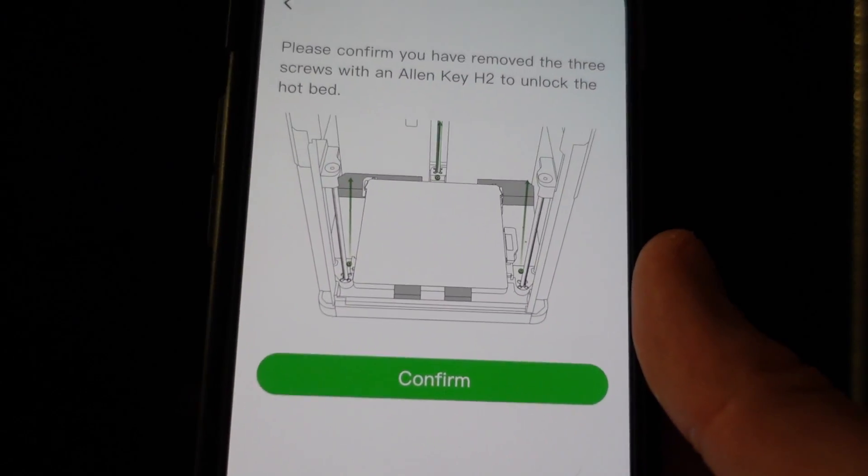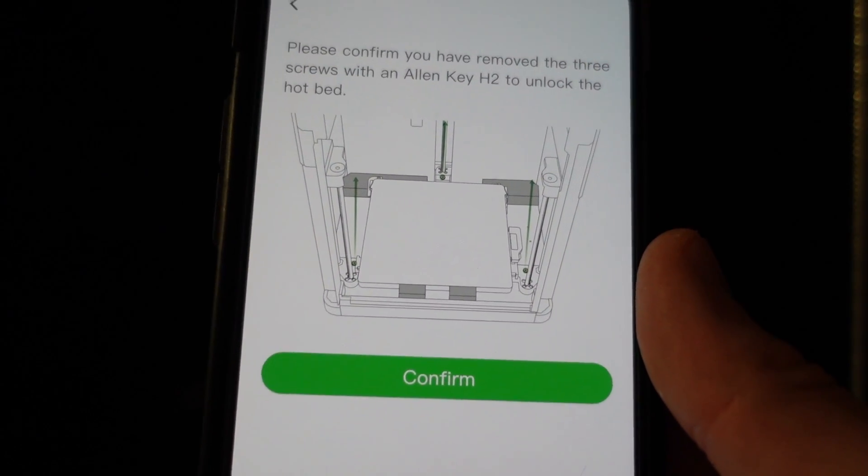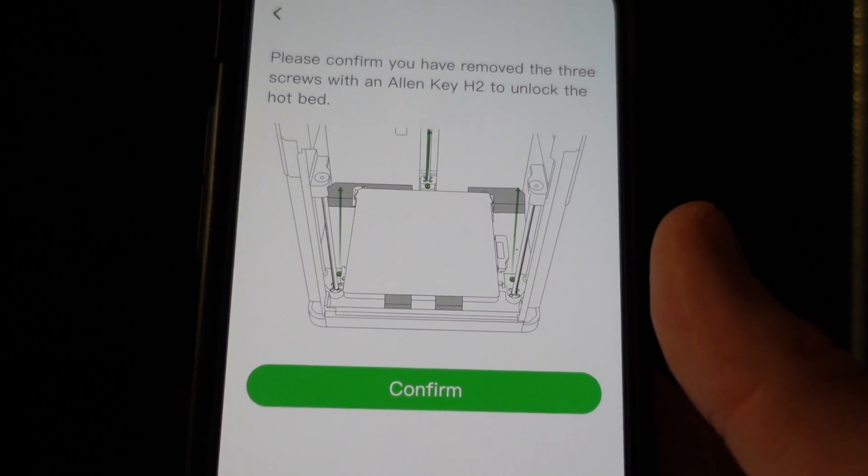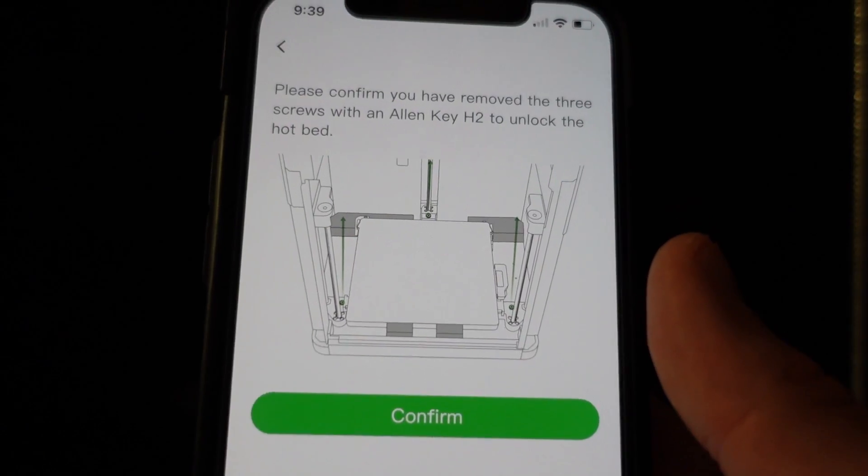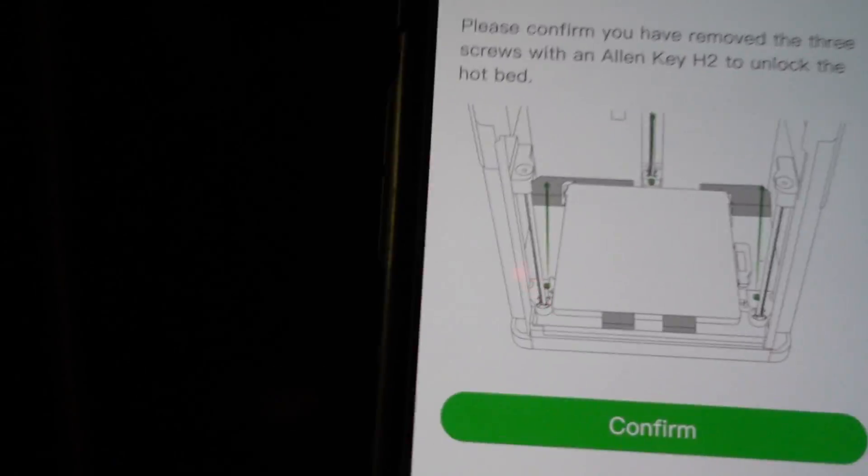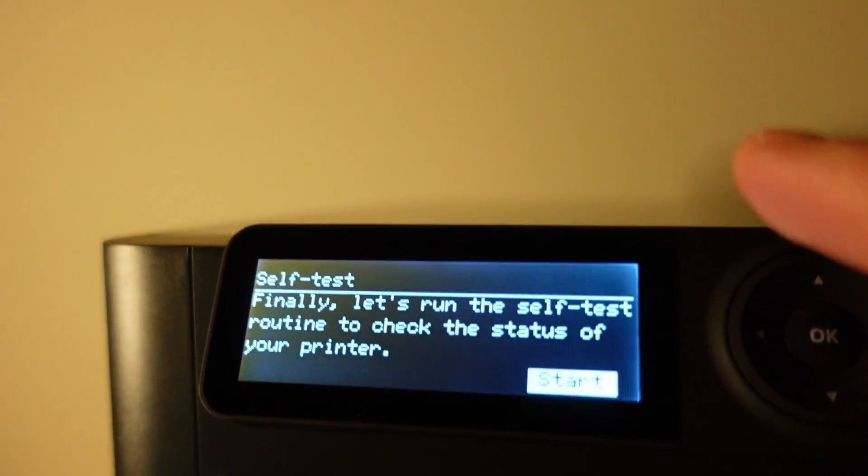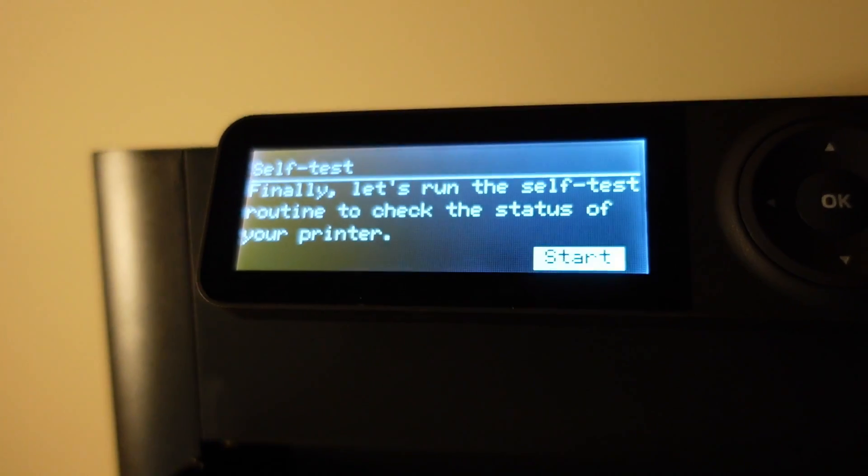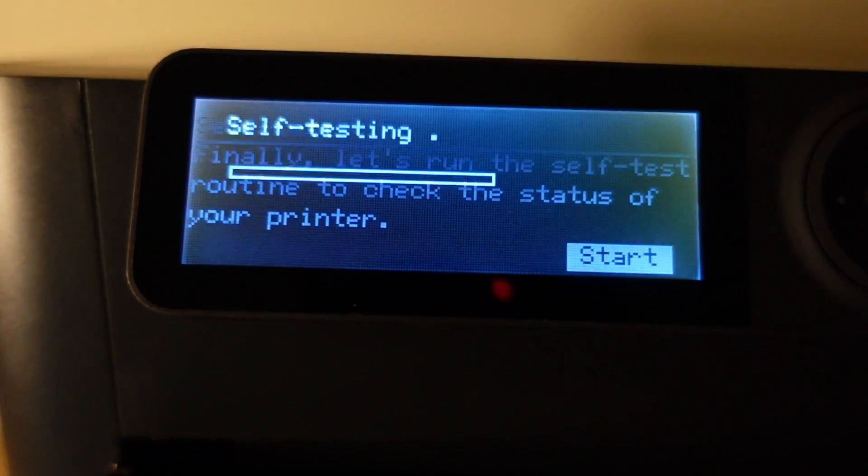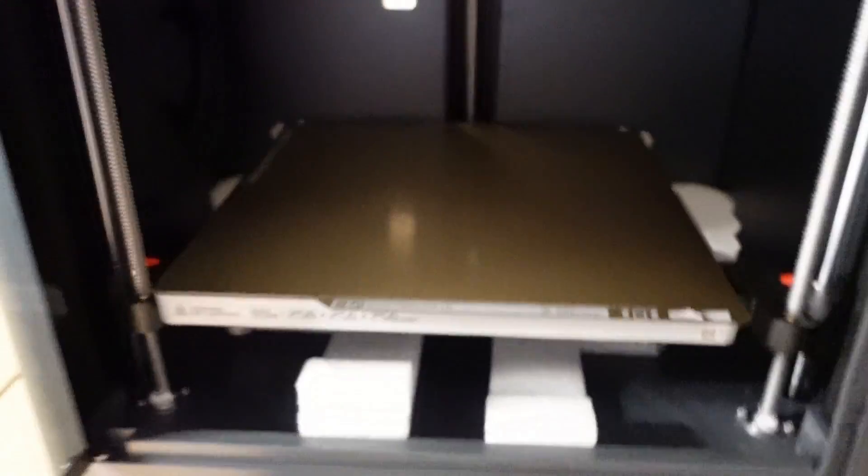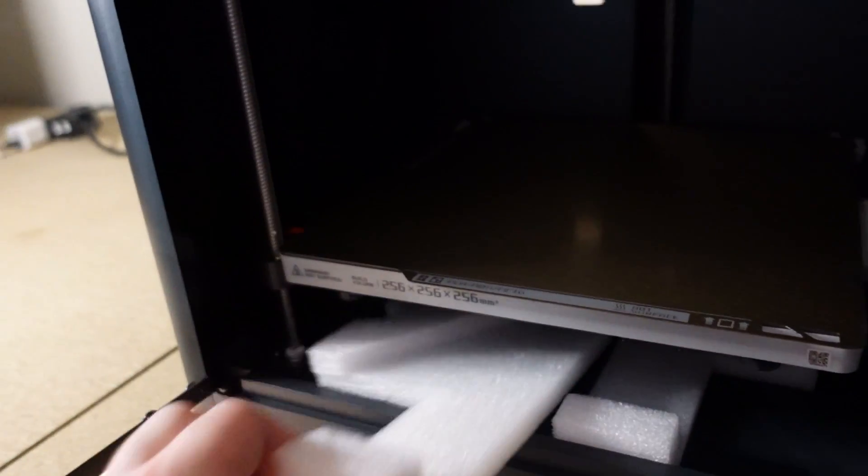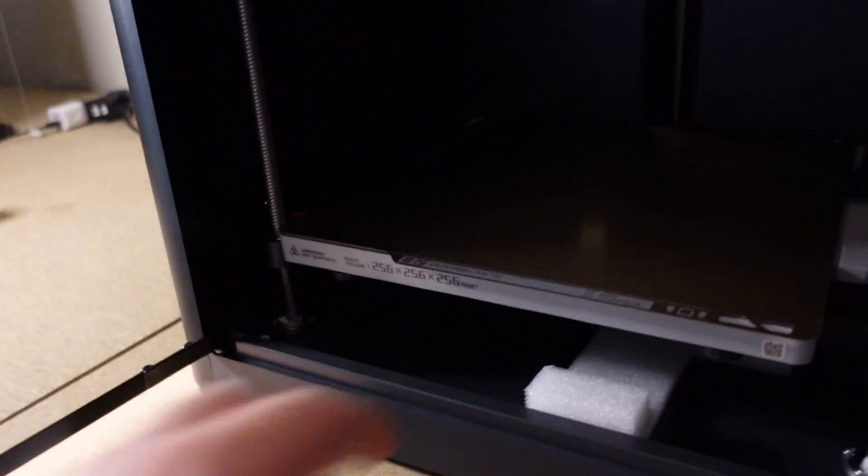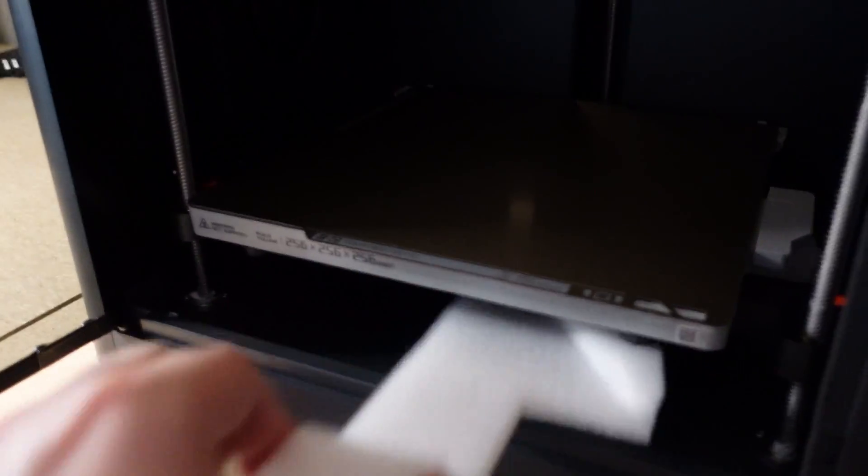It's reminding me to unscrew all three of those screws. Once I made sure they are unscrewed we can go ahead and start the self-test on the printer. Now the bed will lift up. I can go ahead and pull out these styrofoam inserts.